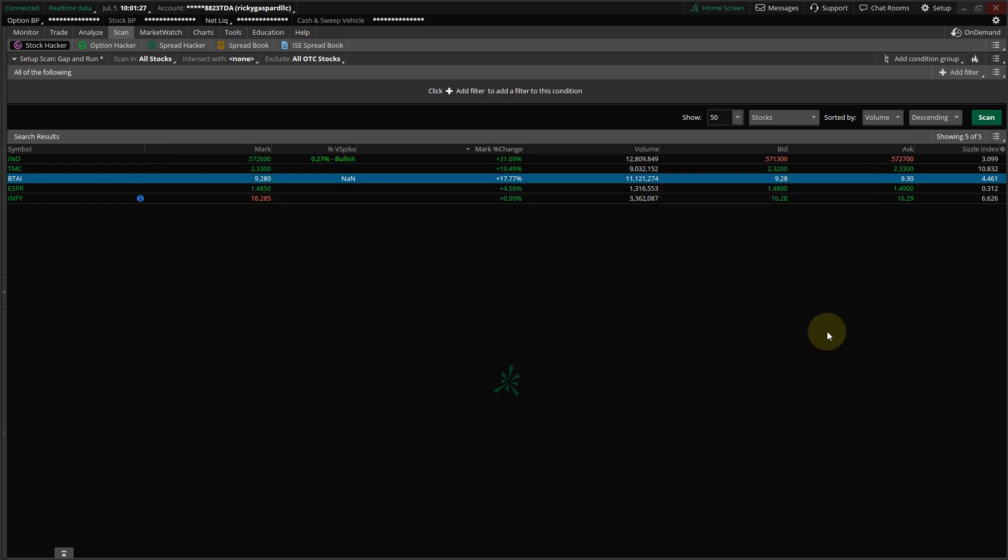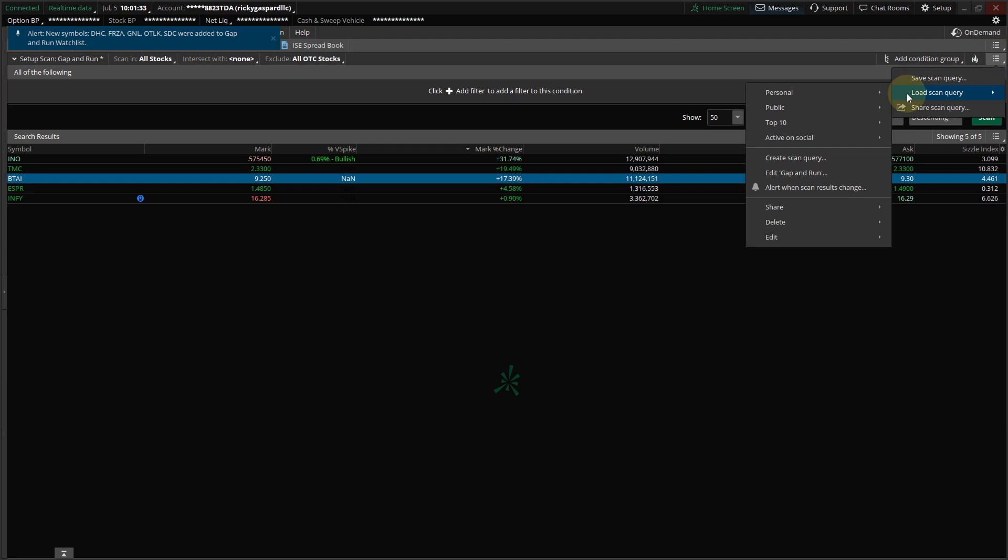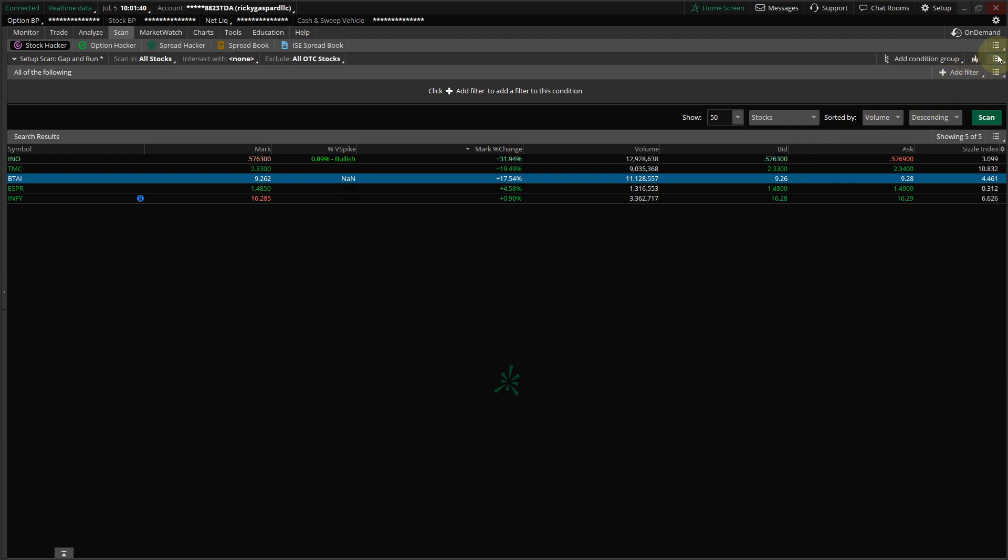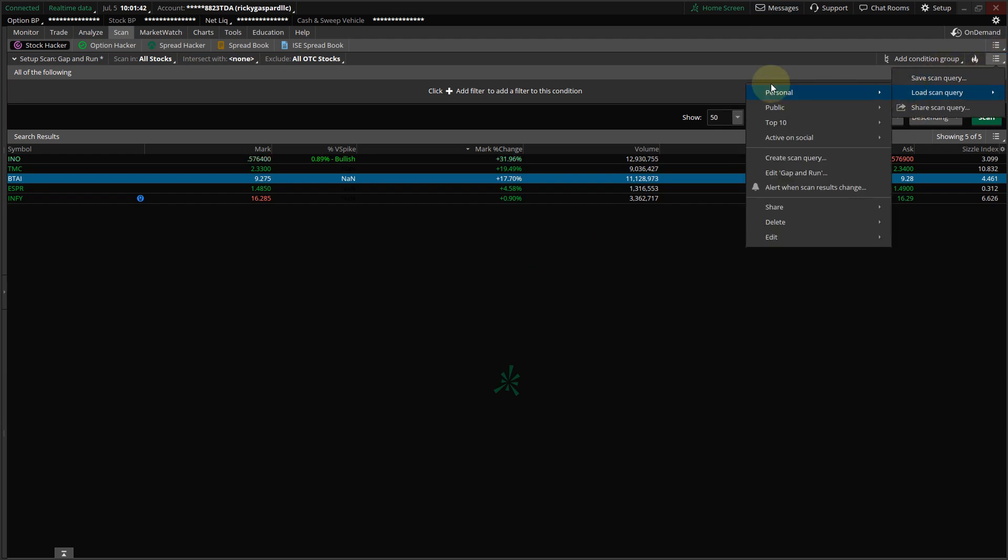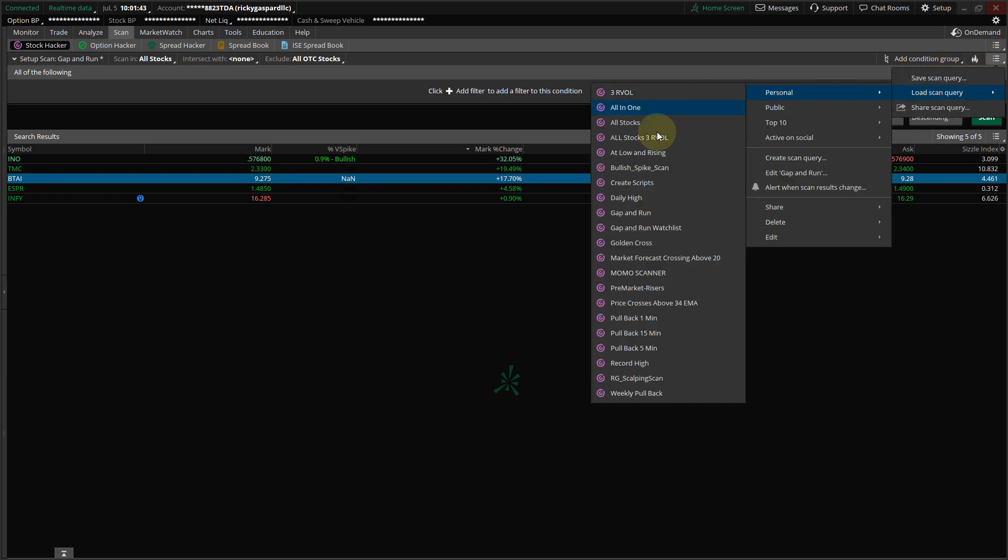And then what you're going to do is create another scan, just like we did. You're going to go here, Load Scan Query, and create another scan, right here. I'm just going to pull it up since I already have it created. And you want to call this new scan Gap and Run Watch List. And this is the scan you're going to monitor at Market Open. And this is strictly for Market Open until the market dies, probably around 10 o'clock, 10:30.